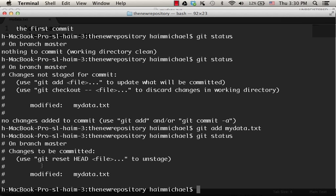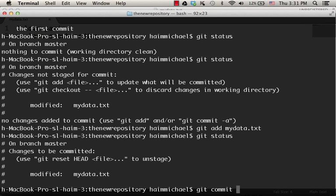Okay. Now, as you can see, the mydata.txt is on stage. We can unstage it if we want, but we want to commit the changes we did. So let's do the commit with a message. This is the second commit.